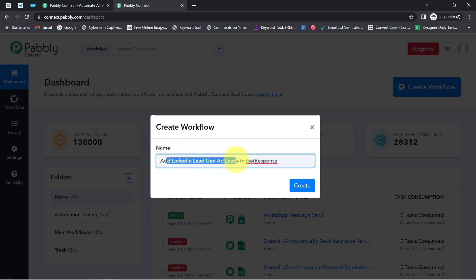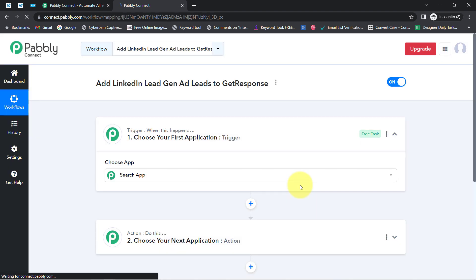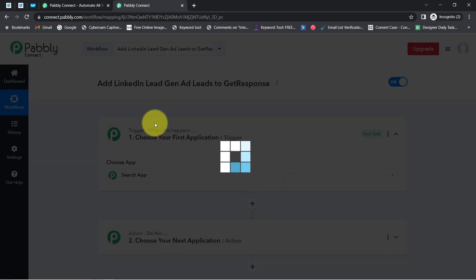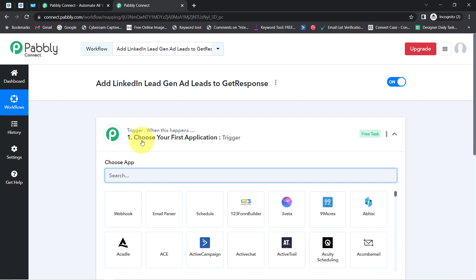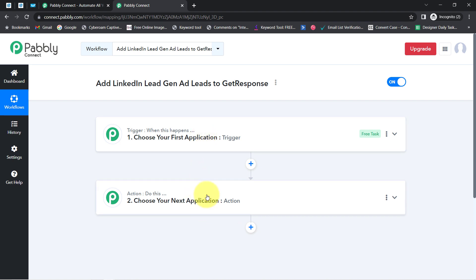I have named it 'Add LinkedIn Lead Generation Leads to GetResponse.' Click on Create and you will notice two boxes in front of you — trigger and action. The trigger means 'when this happens' and action means 'do this.' For example, whenever a sale happens in a payment gateway application, then automatically send an email via Gmail to your customer.